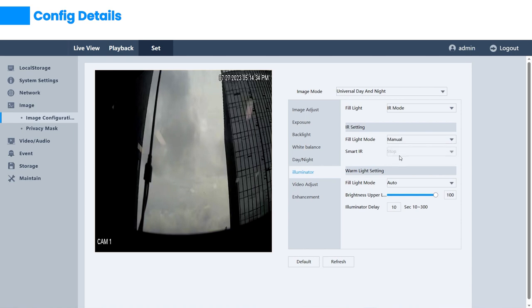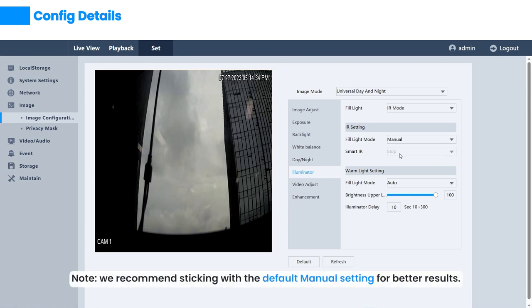On the other hand, selecting manual sets the infrared light to the default highest brightness, resulting in clearer images.